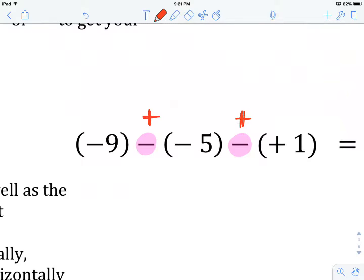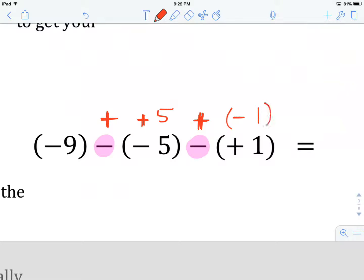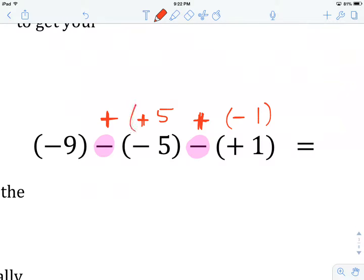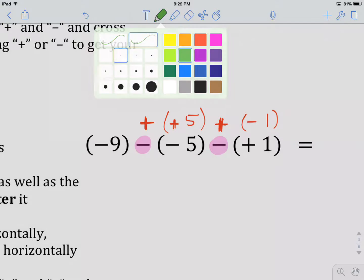So let's change those subtractions to addition right now. The deal is, if we do that, we have to change the sign of the integer immediately after it to its opposite. So if this is a minus five, it now has to become a plus five. And if this was a plus one, it has to become its opposite — minus one. I'll put brackets around those. So now we've adjusted subtraction to addition and adjusted the integers that immediately follow to their opposite signs.